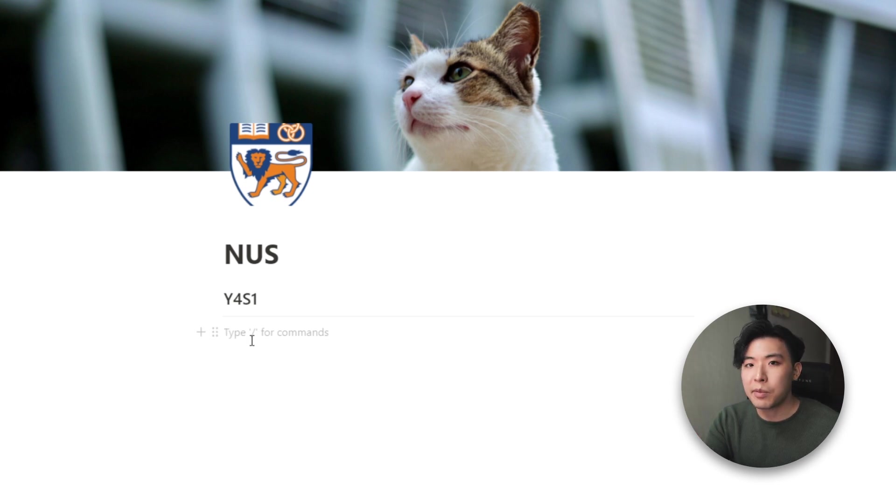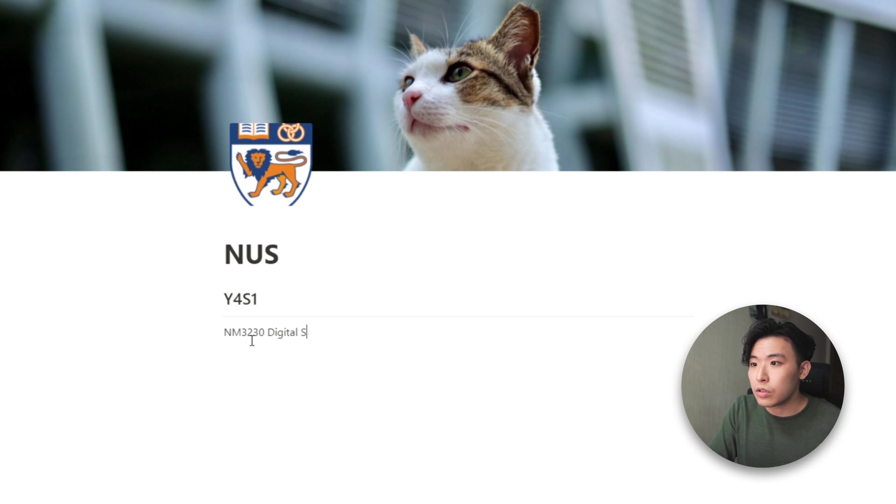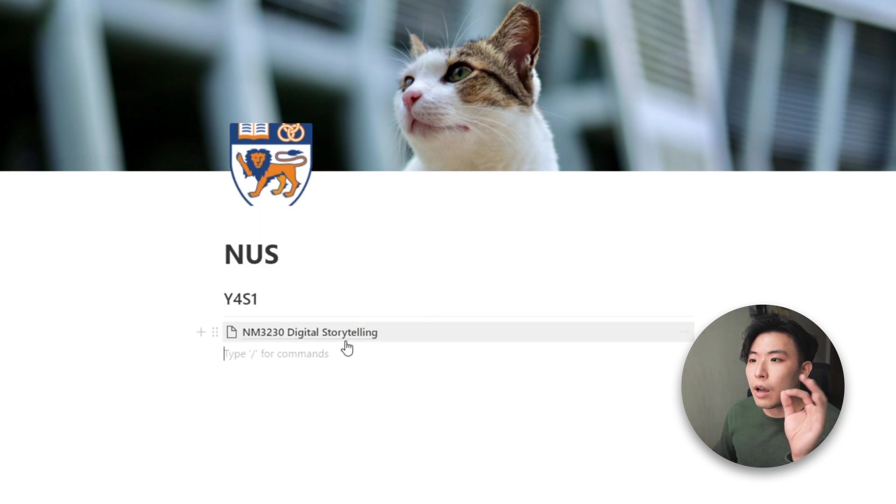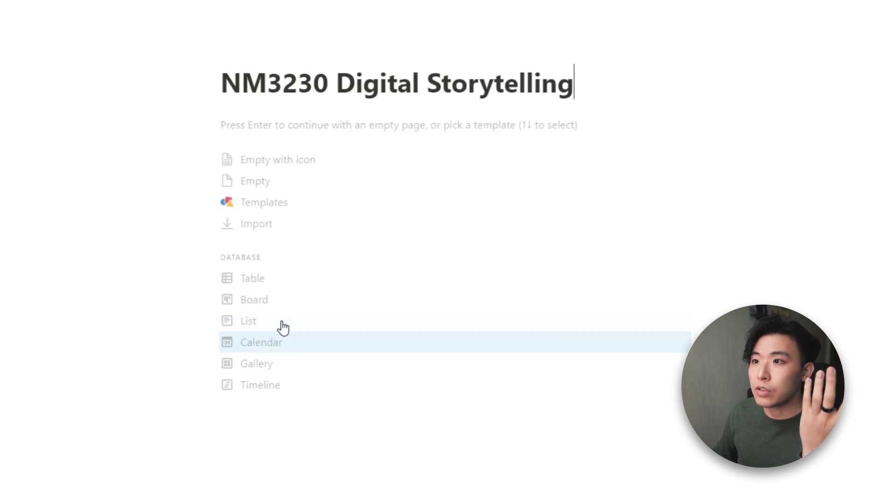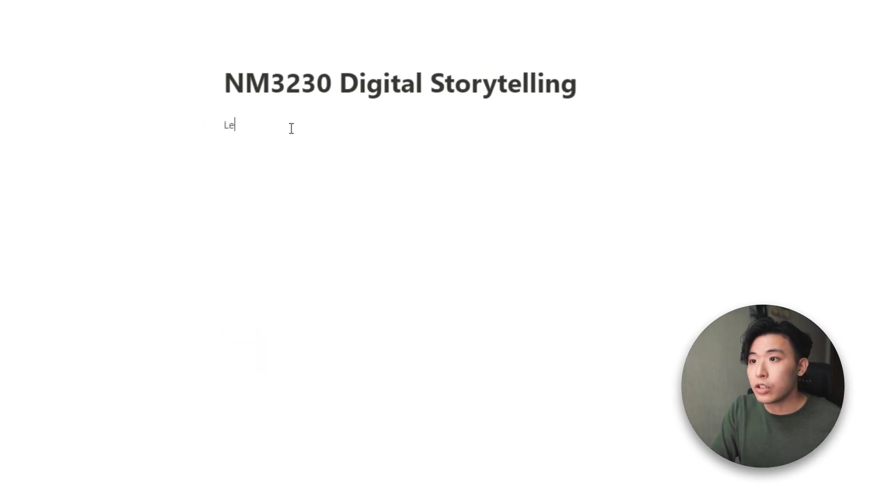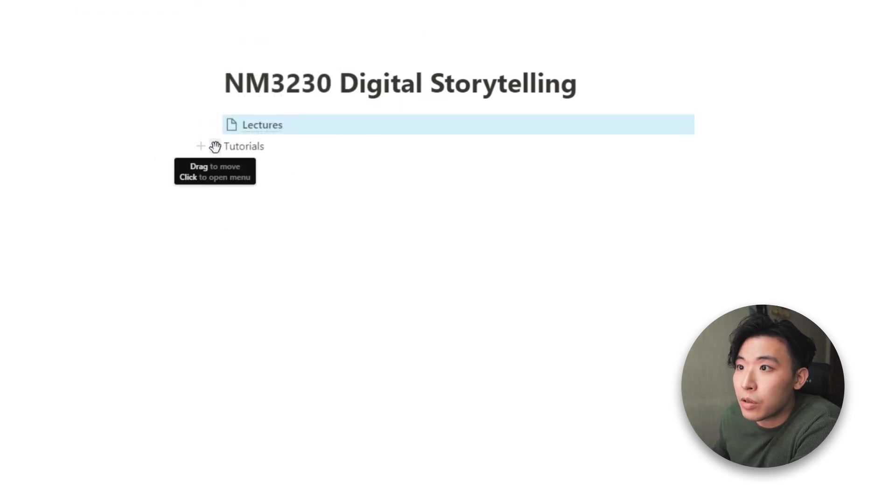And then I'll add the relevant micro pages under this divider over here. Let's say I'm taking this module NM3230, digital storytelling. Type it down here, digital storytelling. And then I'll turn it into a page. And then I'll actually go into this intermediate page and create pages for each category. So let's say lectures and tutorials. And then I'll turn both of this into micro pages as well.